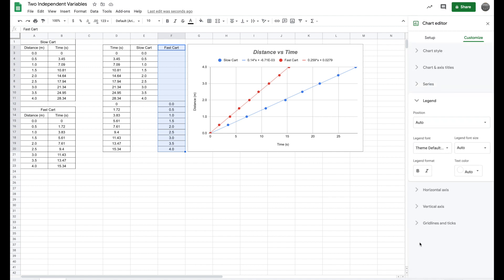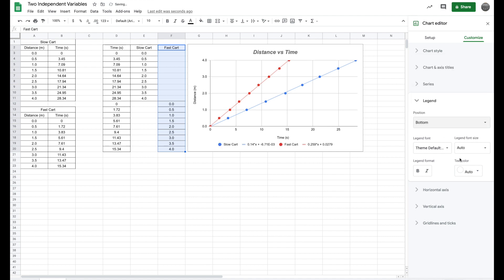In my legend section, here's the only thing I really do with the legend. The legend is the slow cart, fast cart. I like this on the bottom. It's really personal preference. So I throw that down onto the bottom. And that's really it. Now you have a chart and you have y equals mx plus b here and y equals mx plus b here.